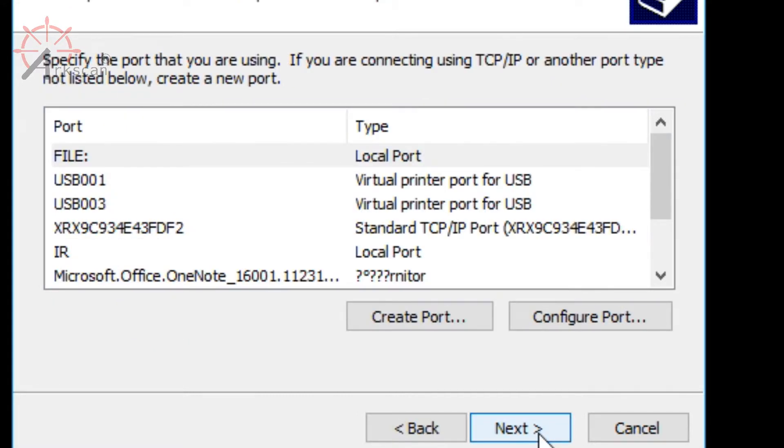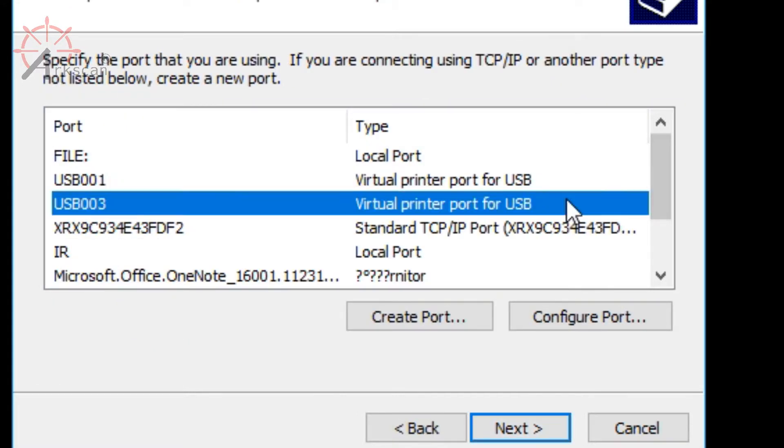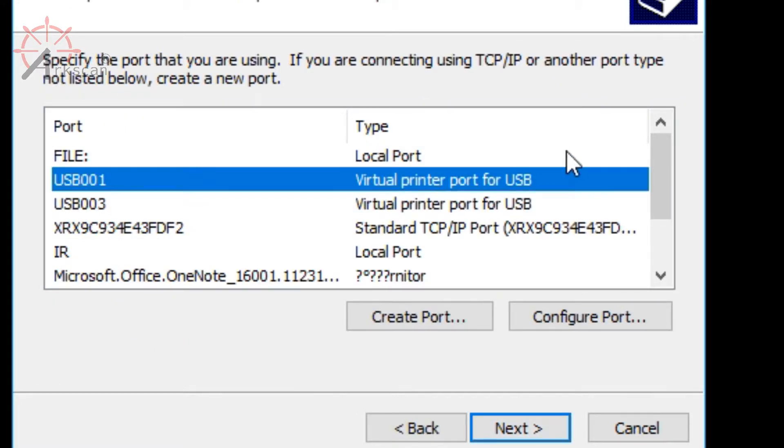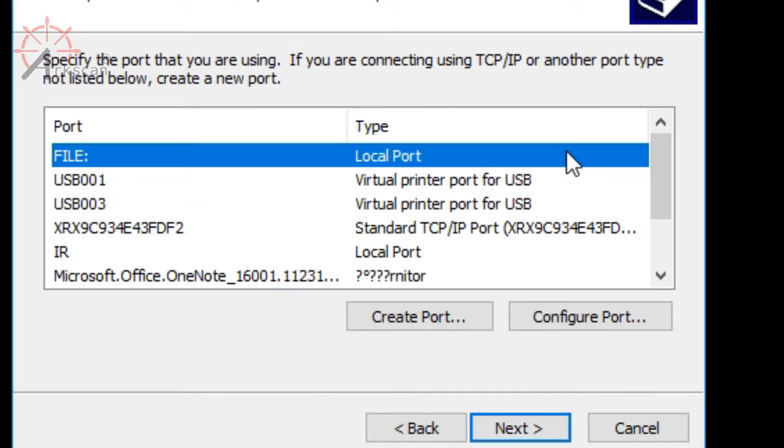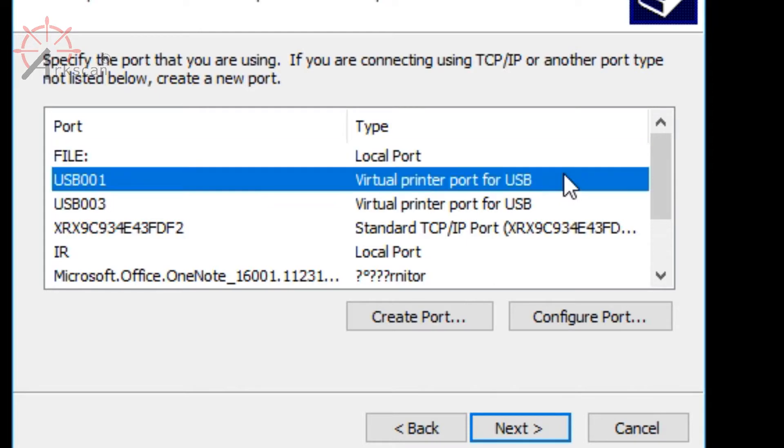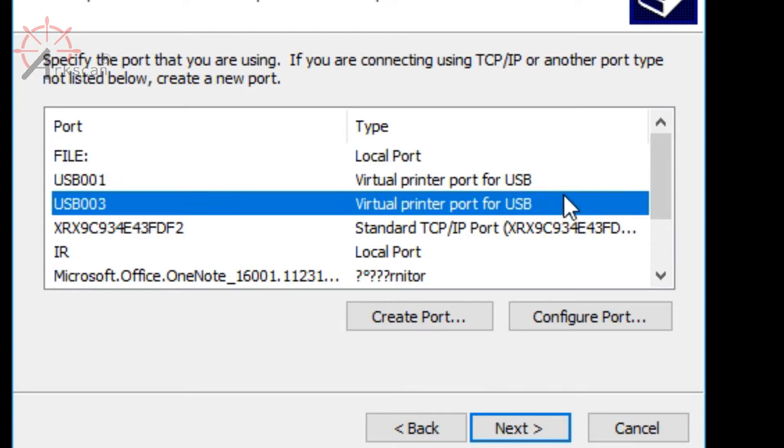Now it will ask you to specify the port. For now, click on any port that says USB. It doesn't matter for now, but we will handle this later during the configuration segment of the video. Press next.